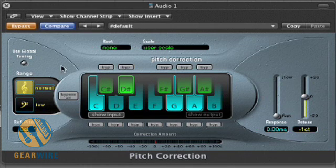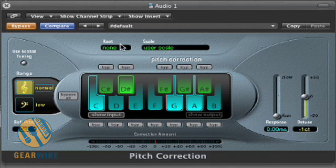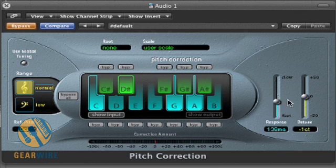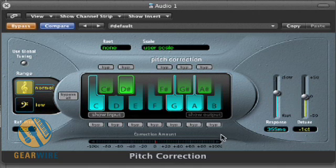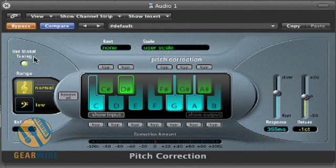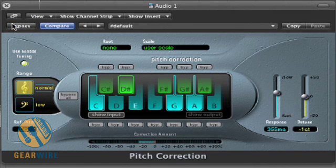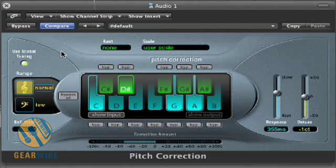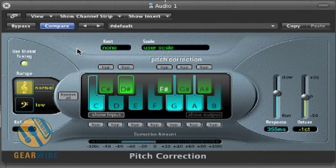I'm going to take that and throw a basic pitch correction tool over it. I've got my response set to fast right now, but let's take it down to the middle for more gradual pitch correction. You can use global tuning or turn that on and off — right now we'll use global tuning. [Audio playback with correction applied.]